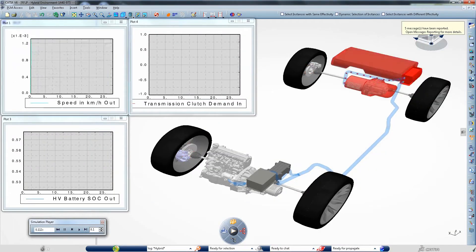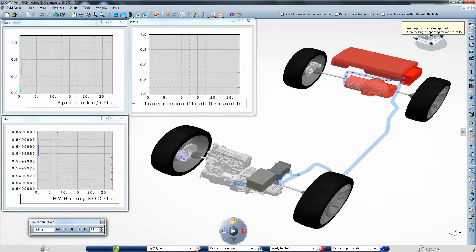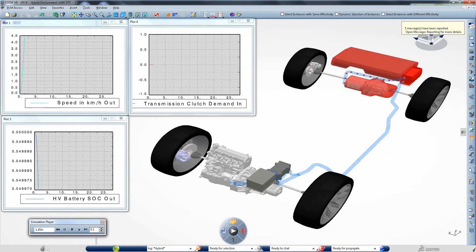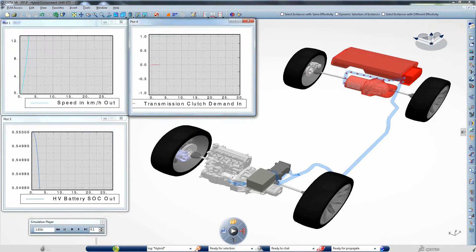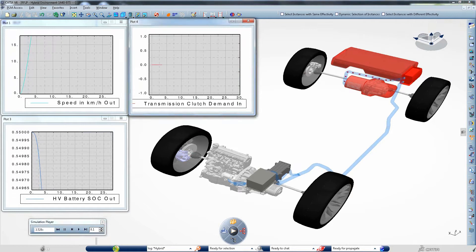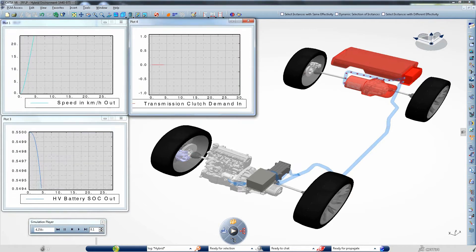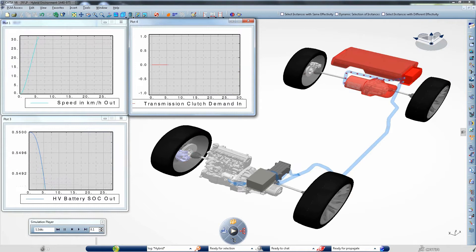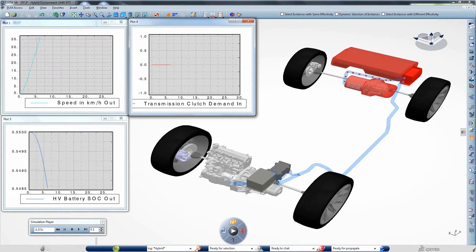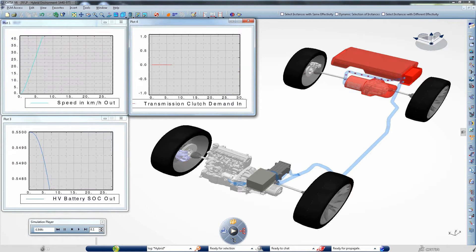The full system is now simulated using a pre-defined drive cycle scenario. The vehicle accelerates to 55 km per hour powered by the rear electric motor in red here.